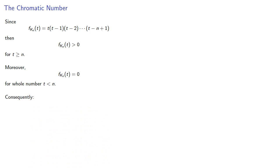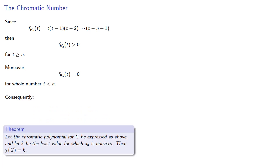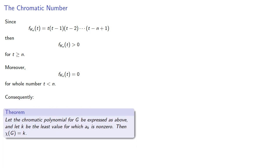Consequently, let the chromatic polynomial for g be expressed as above as a linear combination of the chromatic polynomials of Kn, and let k be the least value for which ak is non-zero. Then the chromatic number of our graph is k.